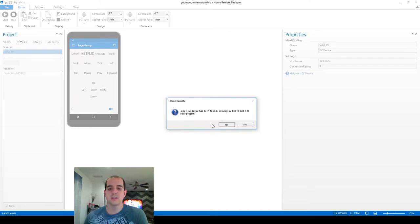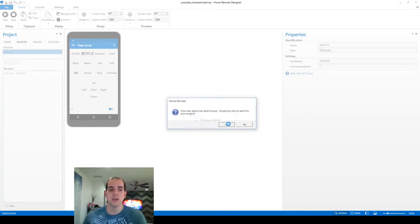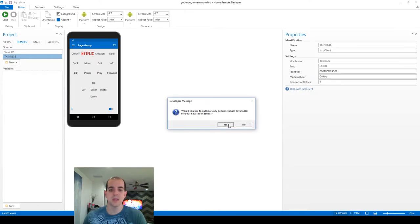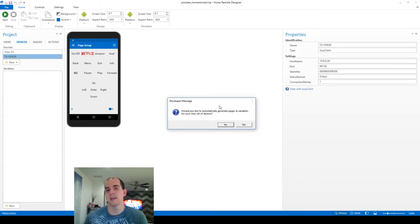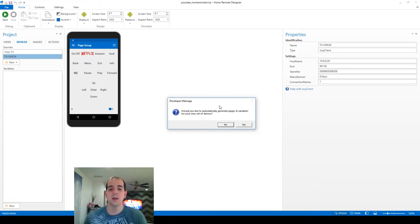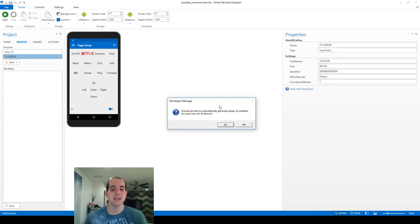Once it finds the device, it's going to ask if we want to add it to our project. We're going to choose yes. Now this next command is super important. It's asking us if we want to automatically generate pages and variables for the new device. And unfortunately we can't click yes on this because if we do...